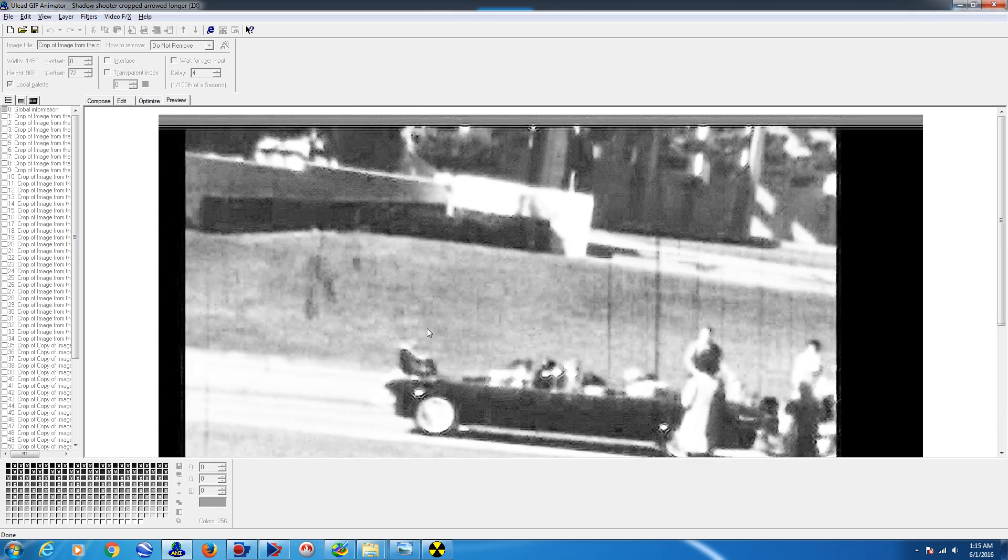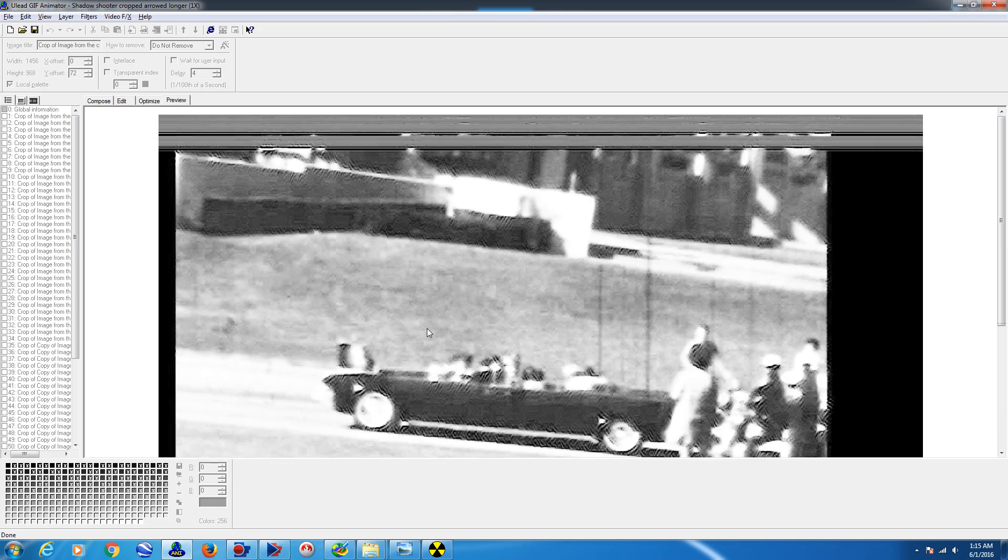Hello, I'm MK Davis. What you're looking at is a new processing on an old film. This film was taken by Orville Nix in Dallas, Texas, and it is a film of the John F. Kennedy assassination, taken from the opposite side of the street as the more famous Zapruder film.